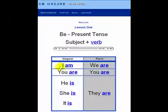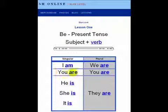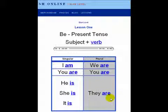There you have: I am, you are, he is, she is, it is, we are, you are, they are.